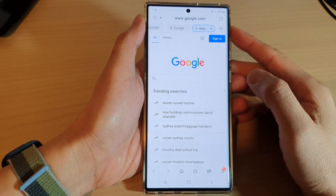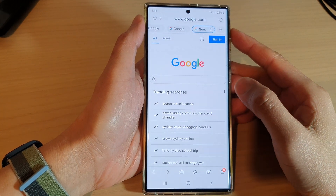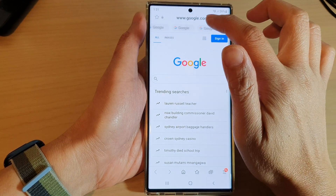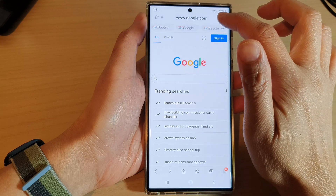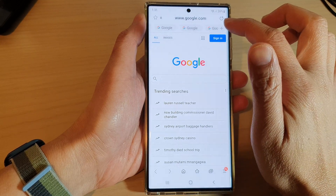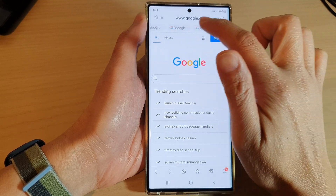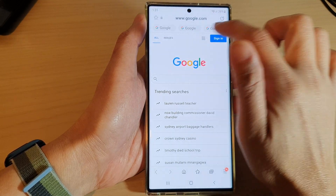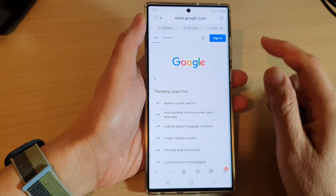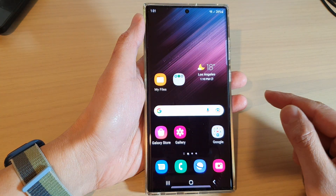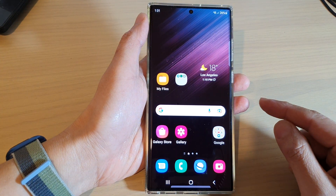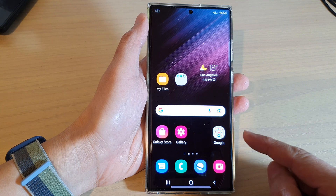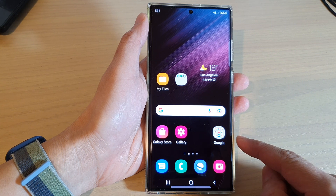Hey guys, in this video we're going to take a look at how you can close all the open tabs at once in Samsung Internet on the Samsung Galaxy S22 series. First, tap on the home button to go back to the home screen and from the home screen open up the Samsung Internet app.